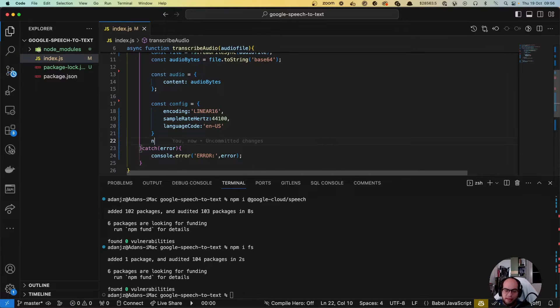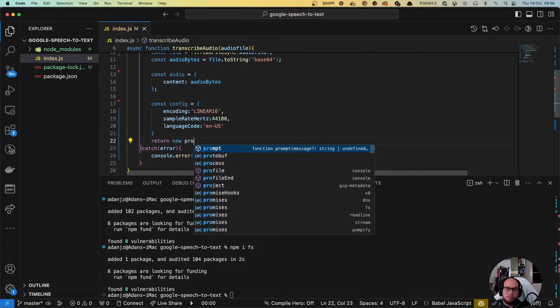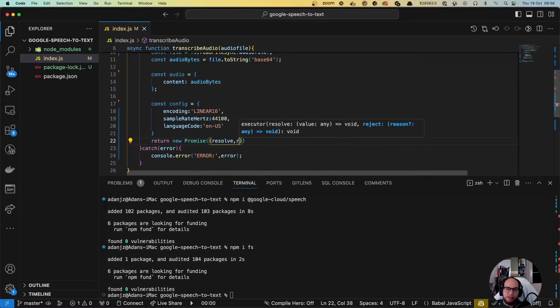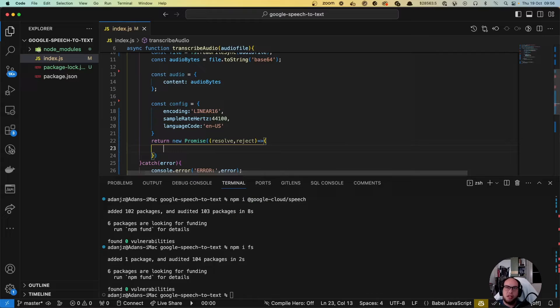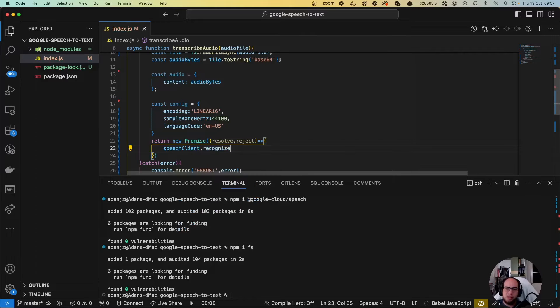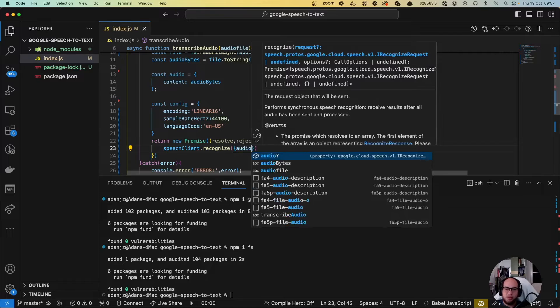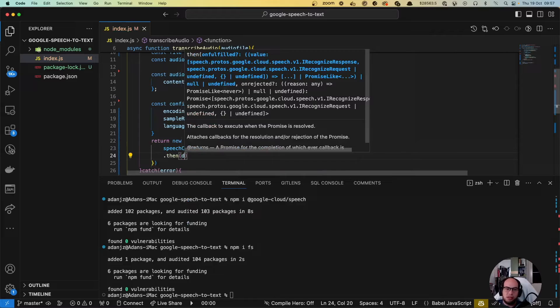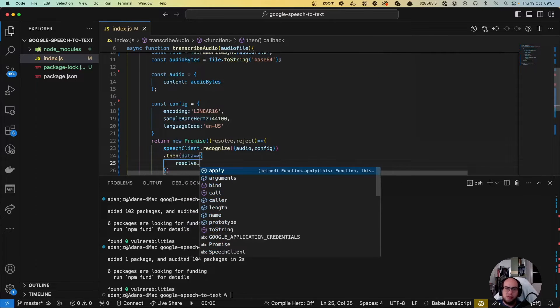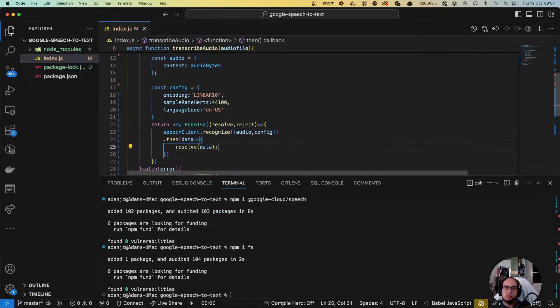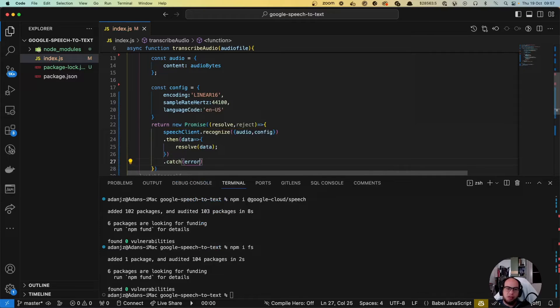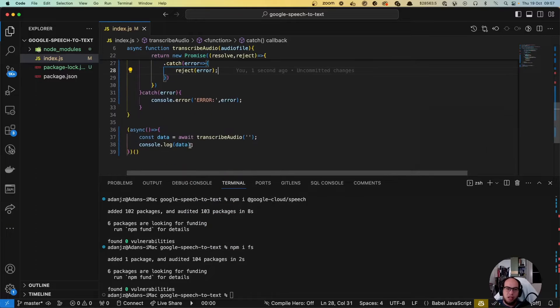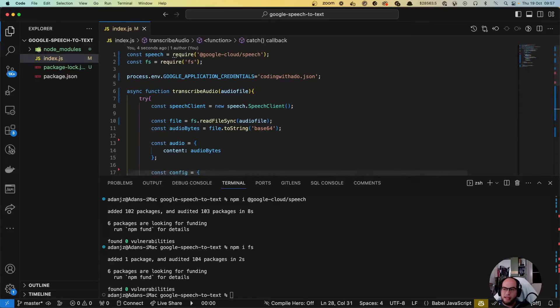Once we have that, return new Promise, resolve, reject. Let's do speechClient.recognize, send the object of audio and config. Then data, resolve data. Catch error, reject error.